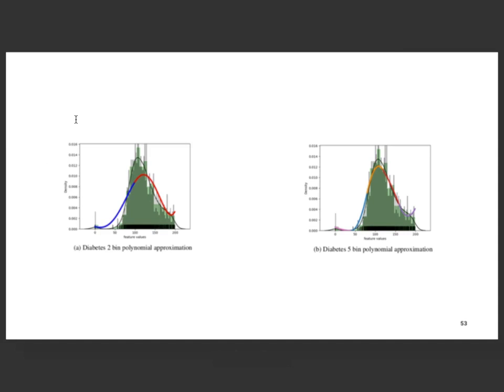Here are some fits on representations learned on the diabetes dataset. As I mentioned in the parameter learning part, depending on how many bins you have, you get different fits. With a two-bin model the fit is not great, but with a five-bin model — five intervals — you get a really good fit.